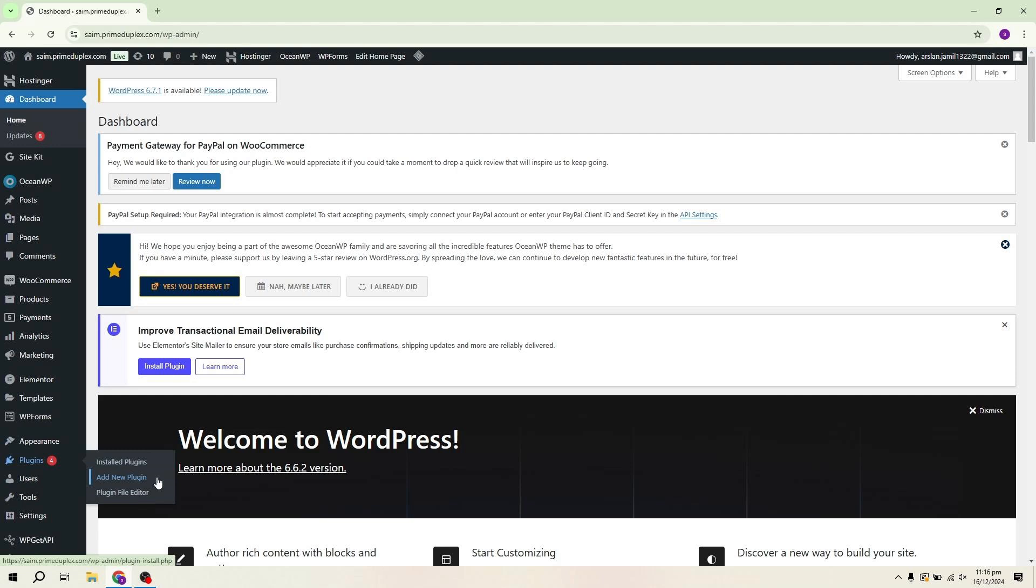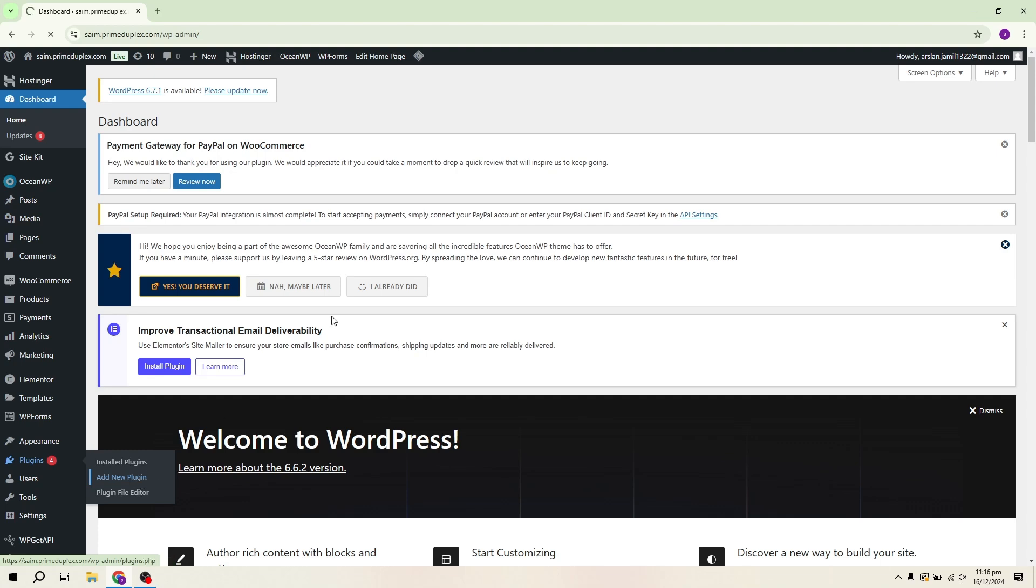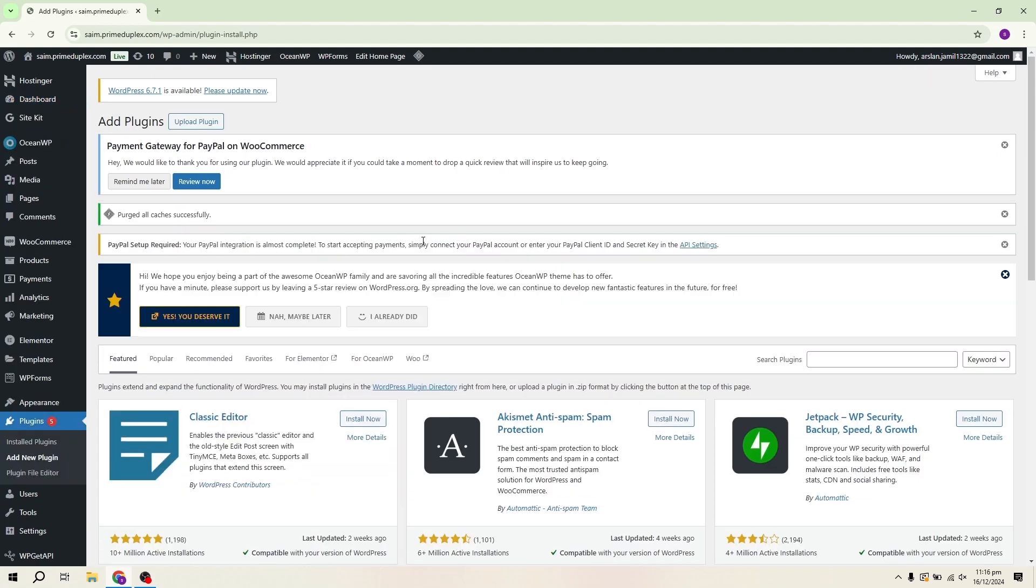The first thing you'll need to do is log into your WordPress website. Once logged in, navigate to the plugins section in the left-hand menu and click on add new. Here we're going to install a plugin that will make creating a landing page incredibly easy. In the search bar, type in Astra.